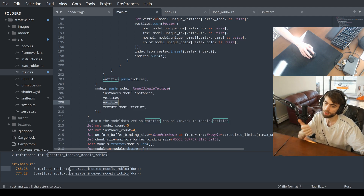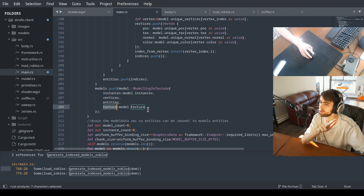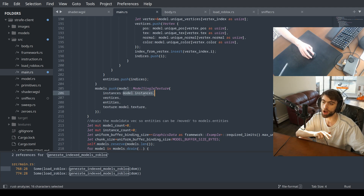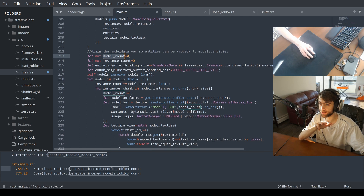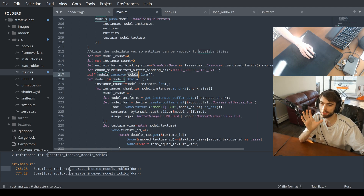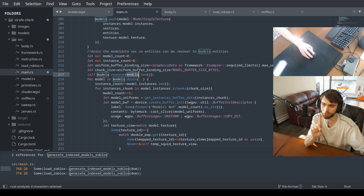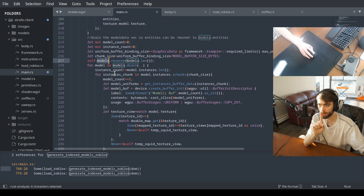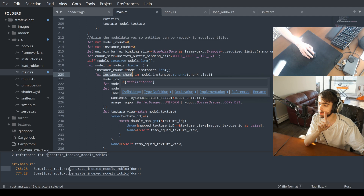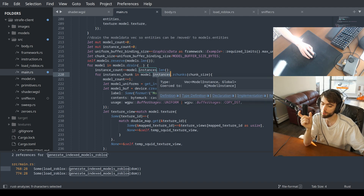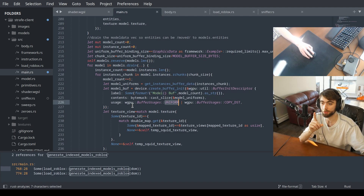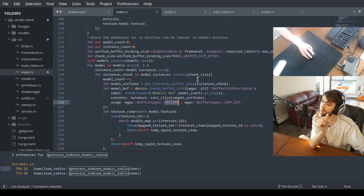It finds all the vertices, generates the entities — each has one texture, a draw count, and draw positions. But there's a problem: you can only have up to 4096 instances of each model because the uniform buffer on the GPU has a limit of 64 kilobytes.